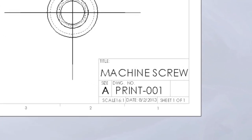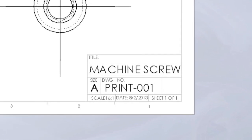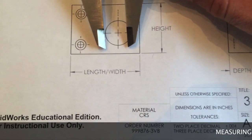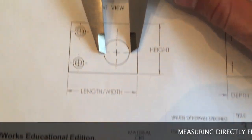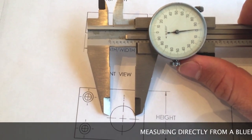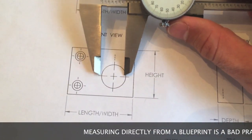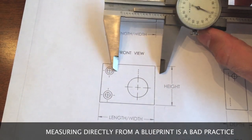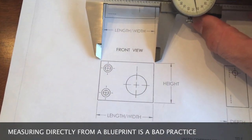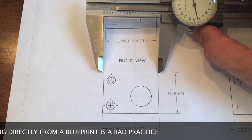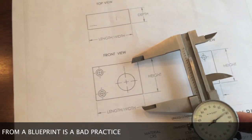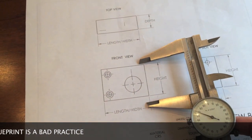One thing that print readers must avoid is the temptation to measure part features directly from the blueprint. This is an unacceptable practice because the print may have incorrect scale indicated. Also, there can be errors in the drawing or printing process that, if measured, could yield negative results.